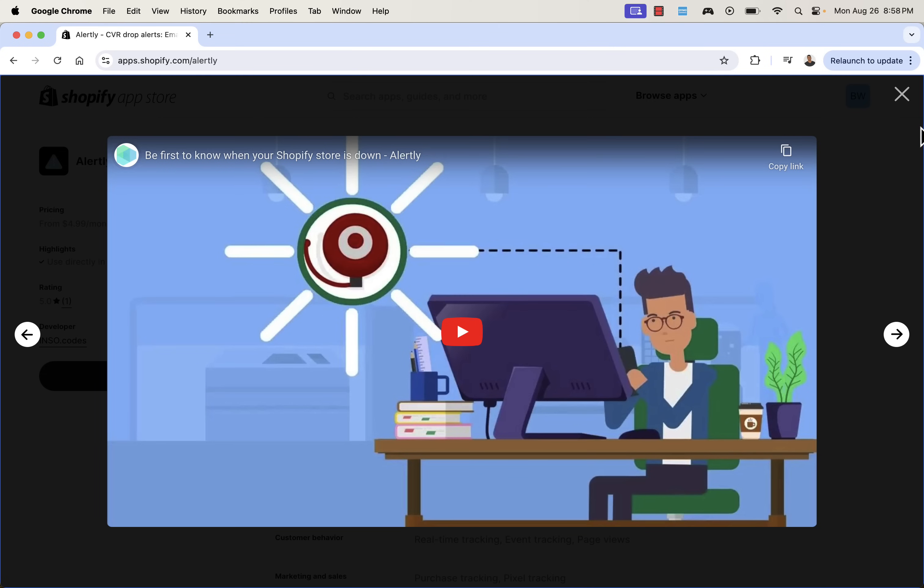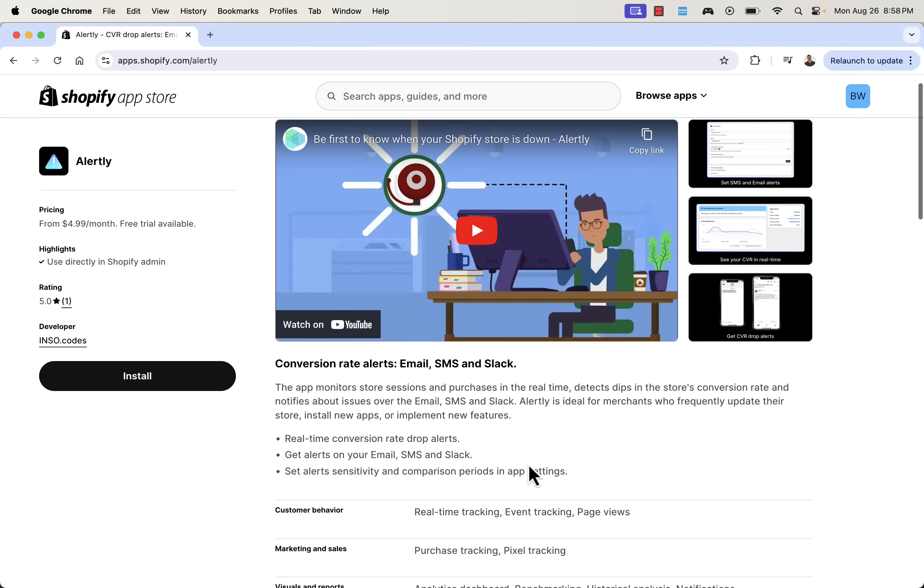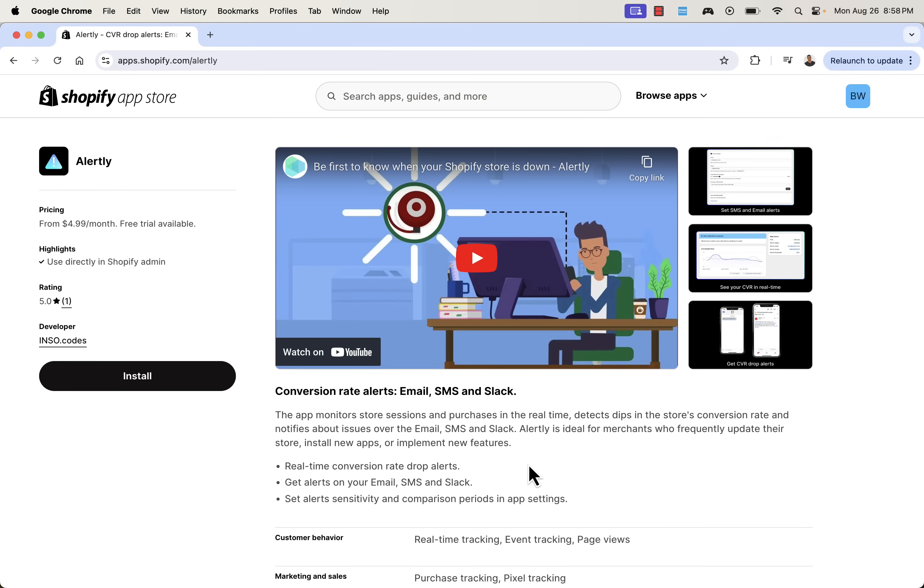You need to go ahead and, let's say, turn off your ads or fix whatever is working. You don't want to waste your marketing budgets. You don't want to waste your time, resources, and money sending traffic to a site that might be down. Or maybe there's something wrong with the back end. Or maybe there's something wrong with the payment processing. Either way, you're going to know immediately with Alertly.